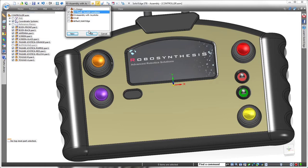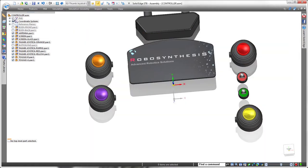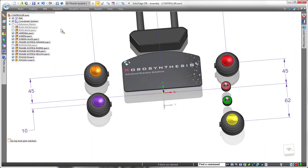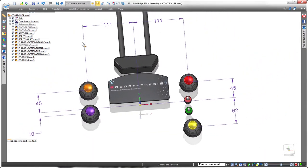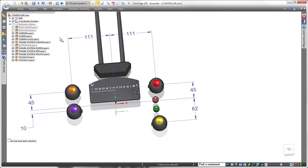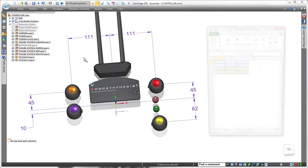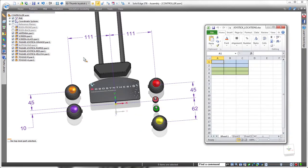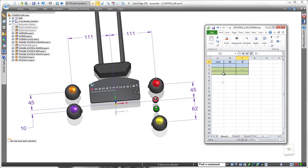First, we'll expose the joystick controls themselves. Note the joysticks are positioned by dimensions relative to the base coordinate system. We'll use these X and Y values to populate a new spreadsheet, also entering an angle value to ensure proper keyway orientation. Once the spreadsheet is complete, we'll save it.